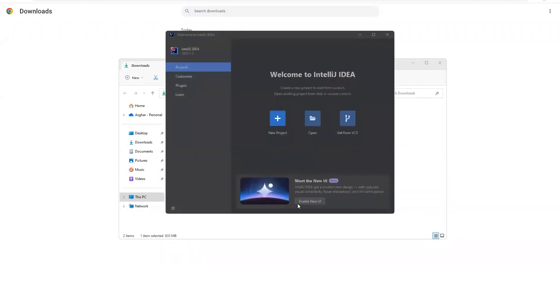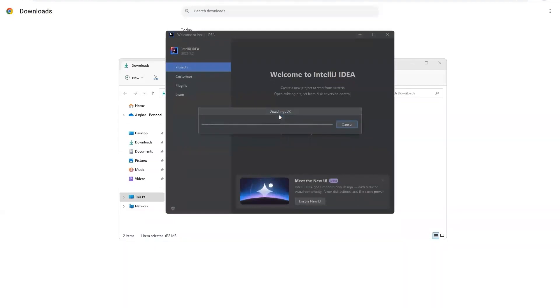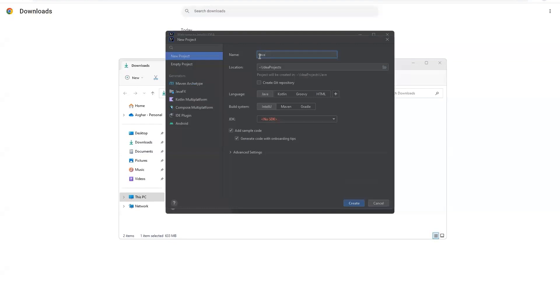And now it's asking you to create a new project. Now here some of you might face this issue that it will say that there is no JDK installed. So let me first give you a name to the project. You can call it anything, I'm calling mine Java Project.